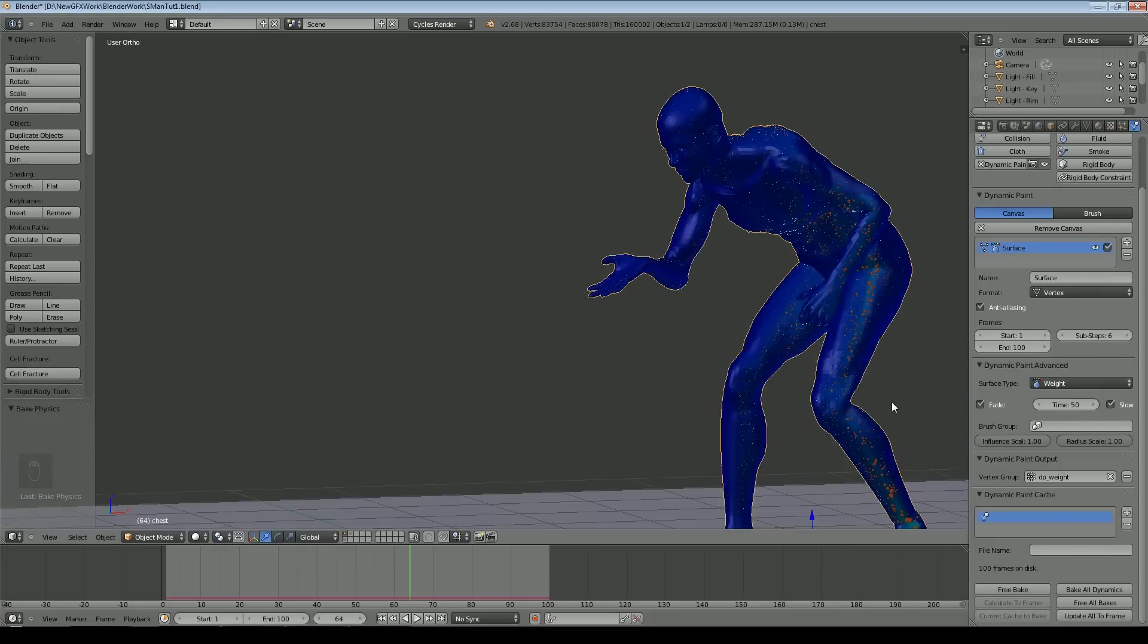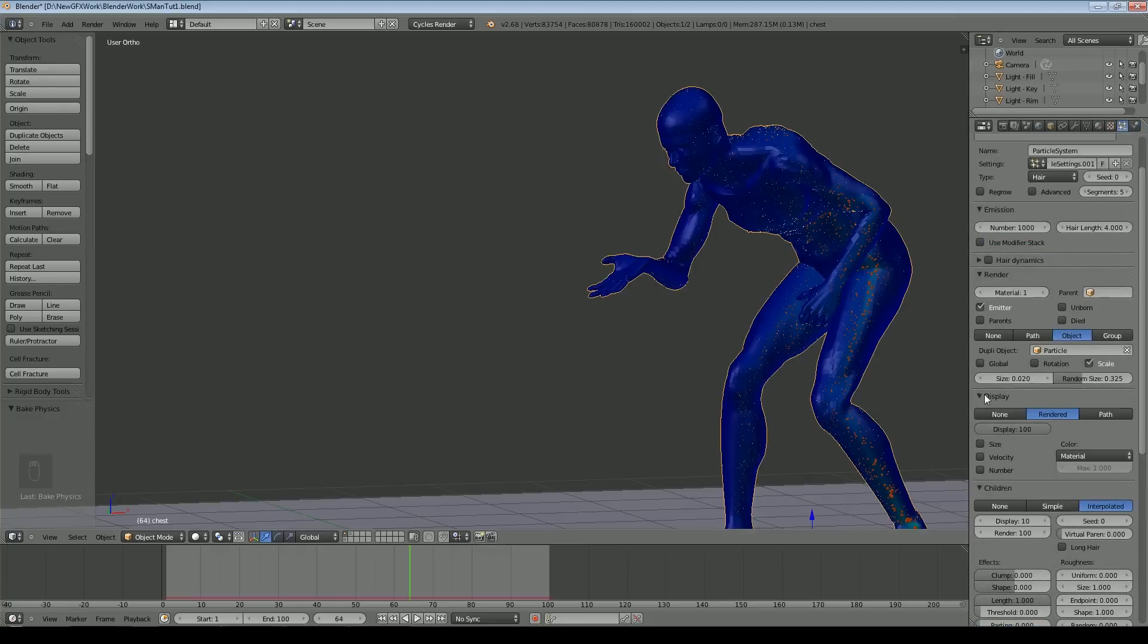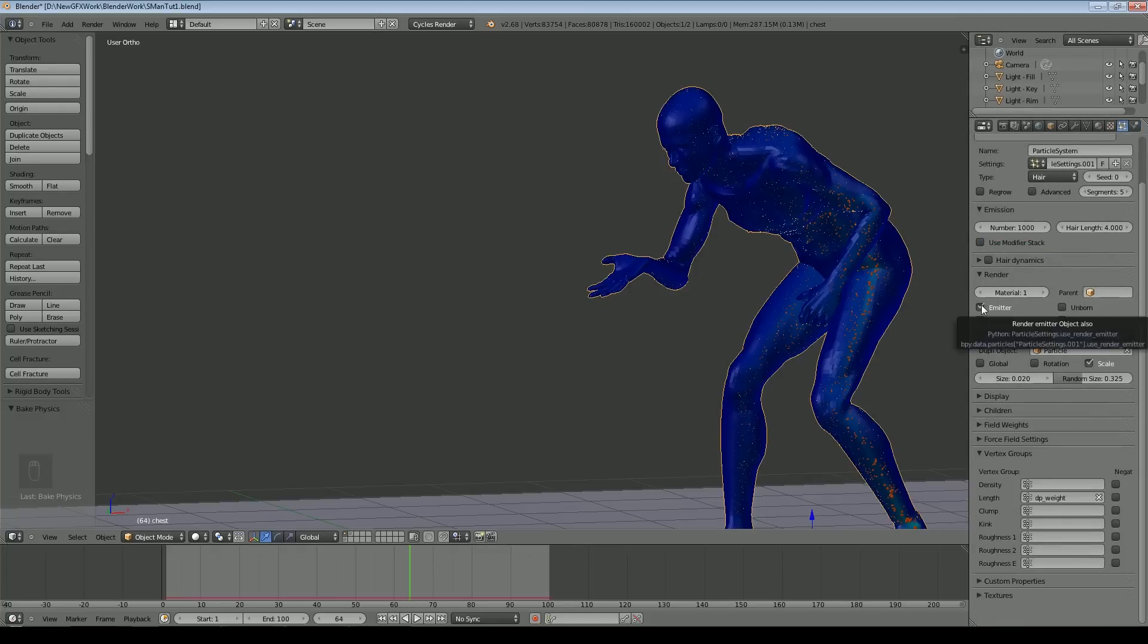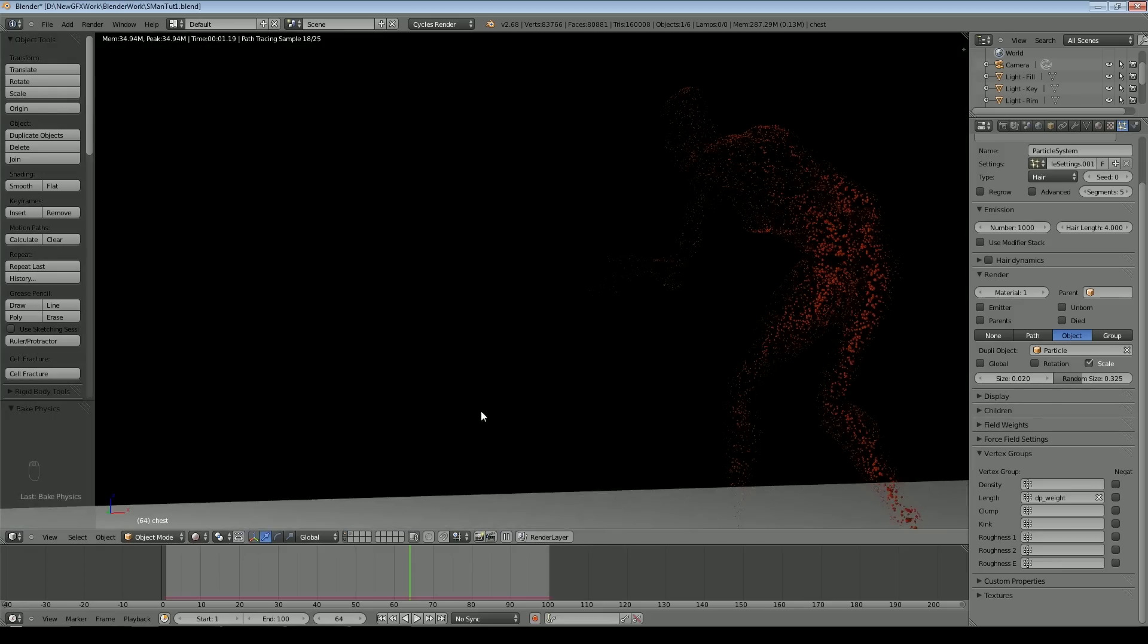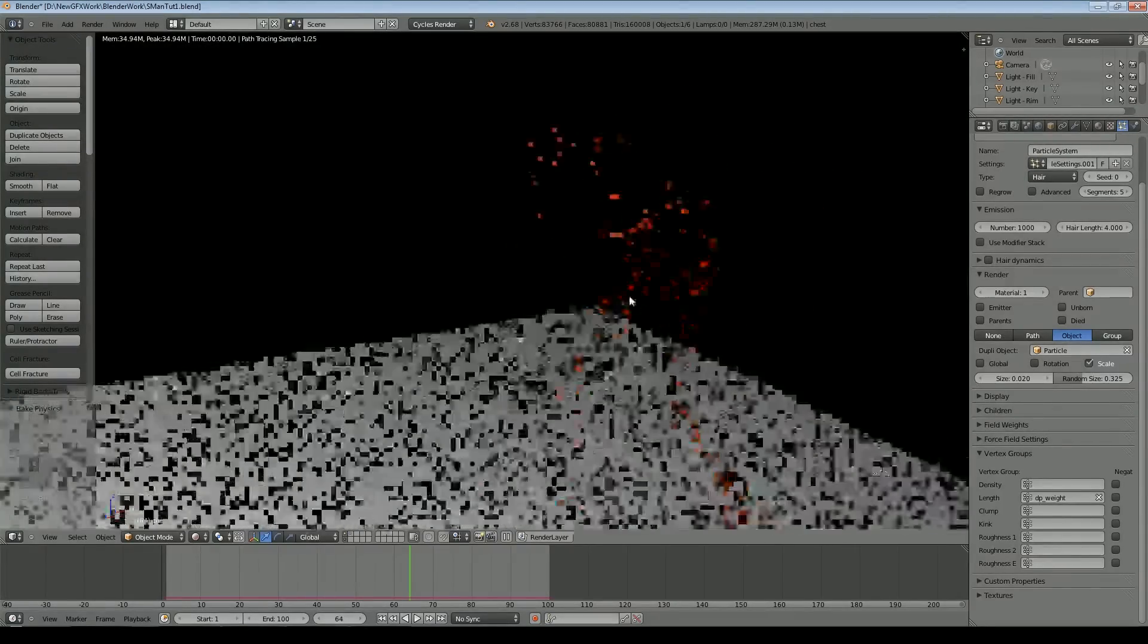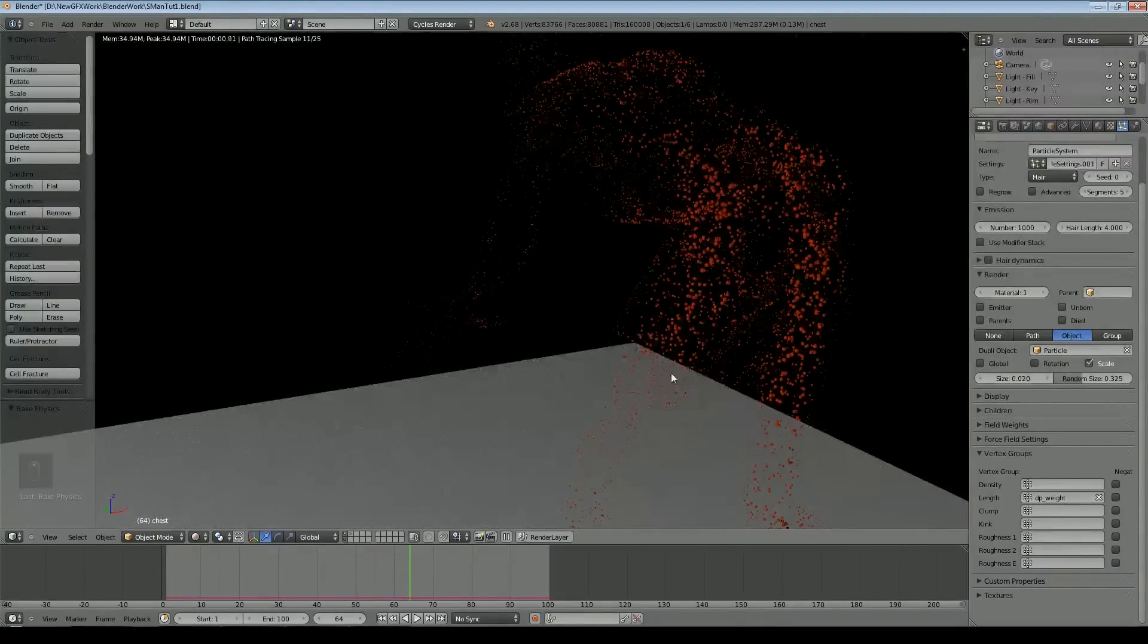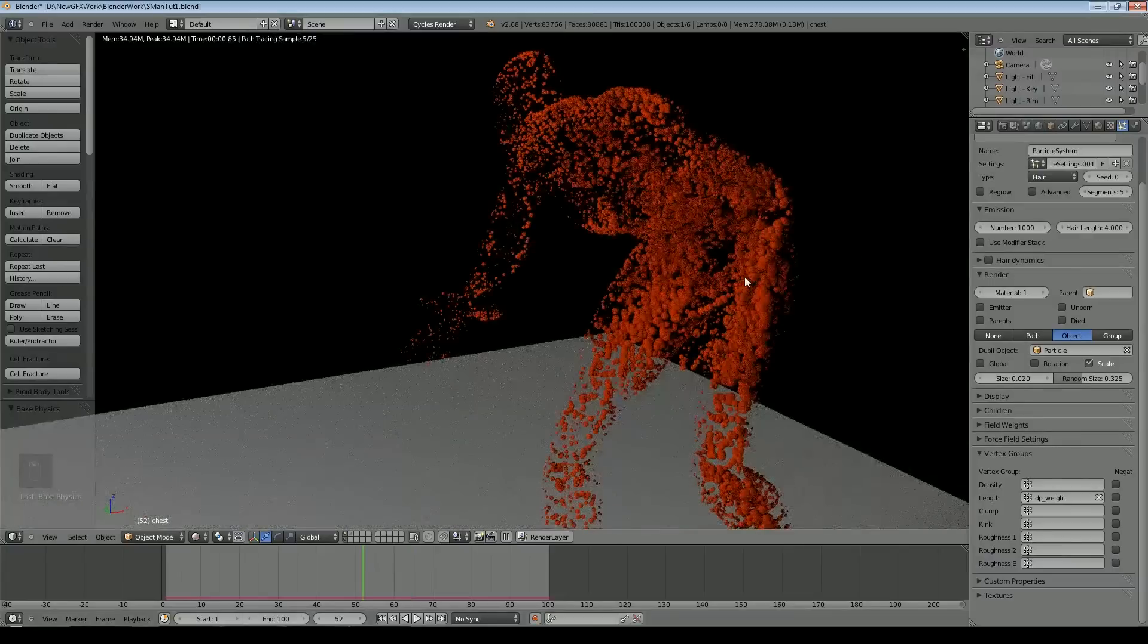You can see we've got some very fine particles just fading out. Then what we can do is remove this object from the scene as well. We come into particles and we can tell it not to render the emitter. Now if I bring some lights into the scene and put that into rendered, you can see we're just getting the particles showing and not the original shape. If I move this back a little bit you can see there's our red particles.